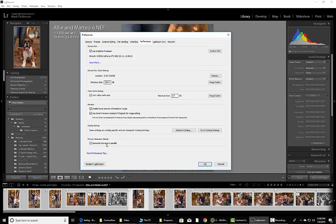Next thing you want to do is make sure to Generate Previews in Parallel. That's good to have on there. What it's going to do is create all the previews side by side and in line with itself.